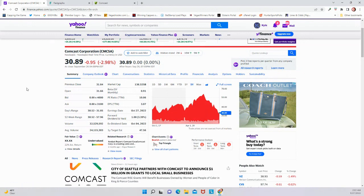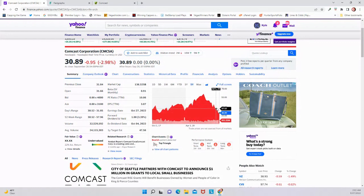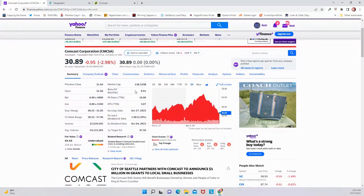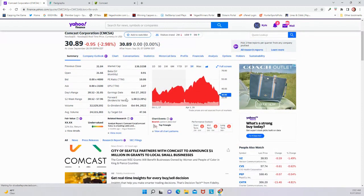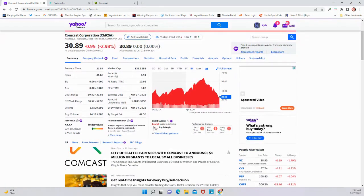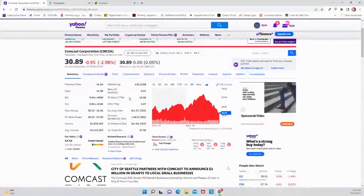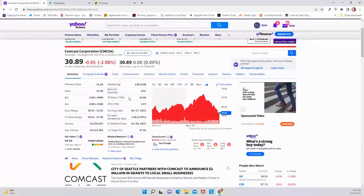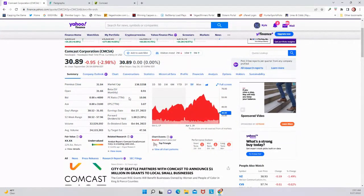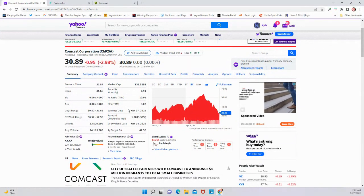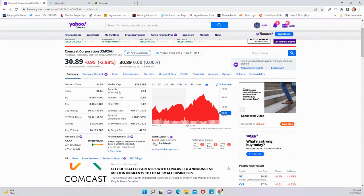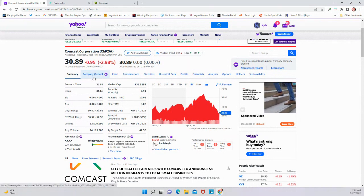So why has Comcast dipped this much? The market in general has dipped quite a bit. And I think Comcast does have a decent amount of debt, as most of the companies in this business do have quite a bit of debt. That certainly hurts them, but I think this has been overdone at this point. Comcast has a lot going for it as well. So let's dive right in.